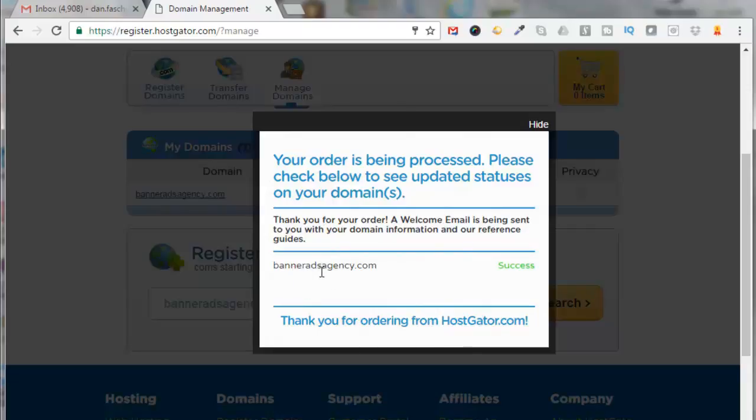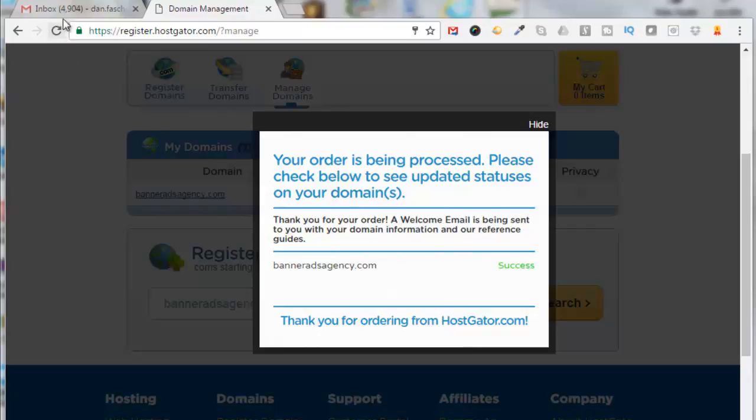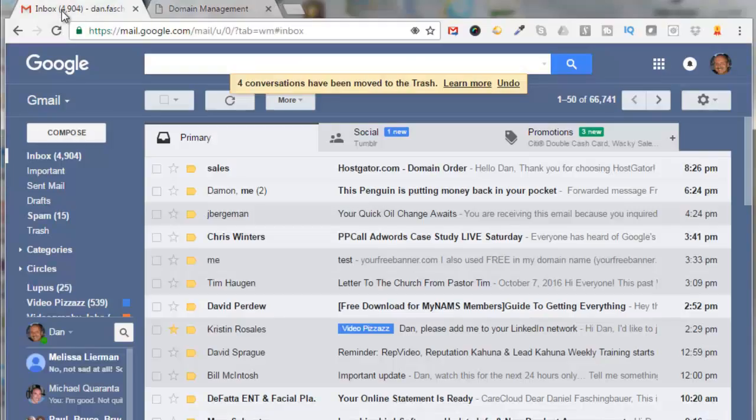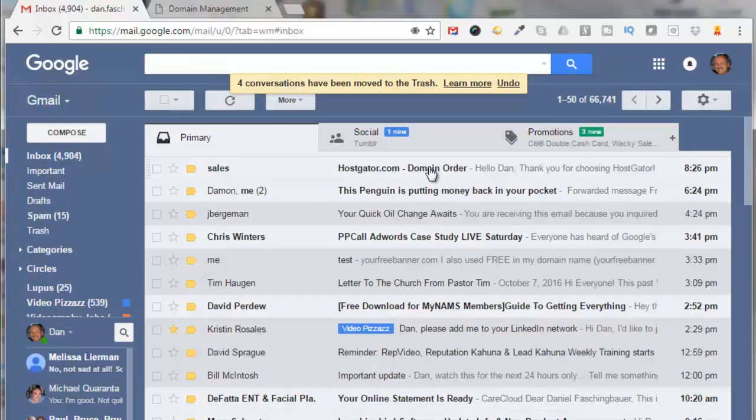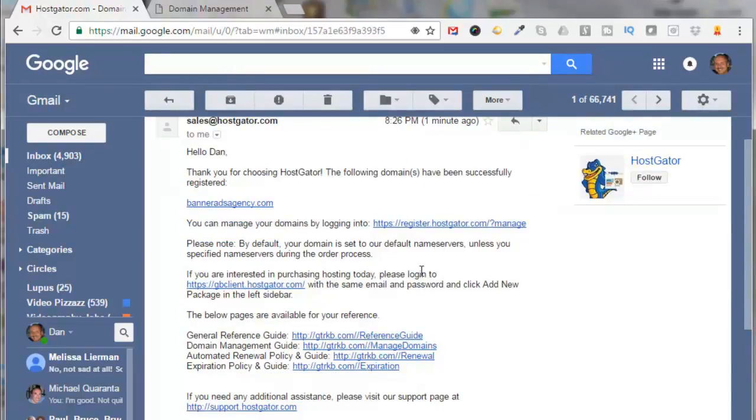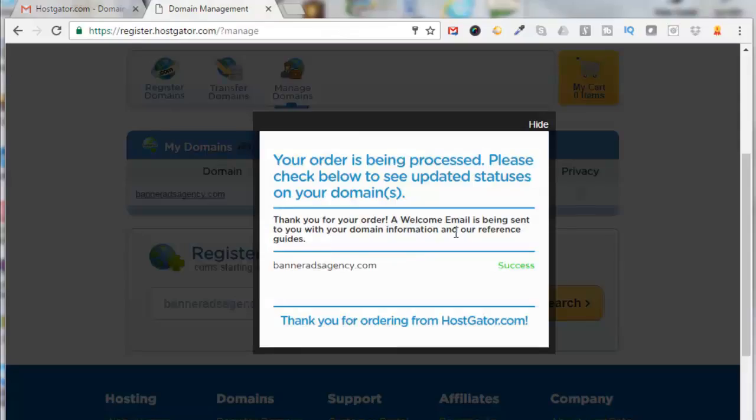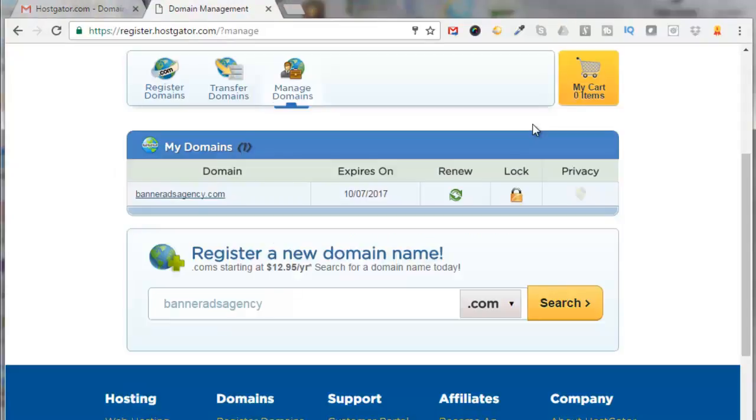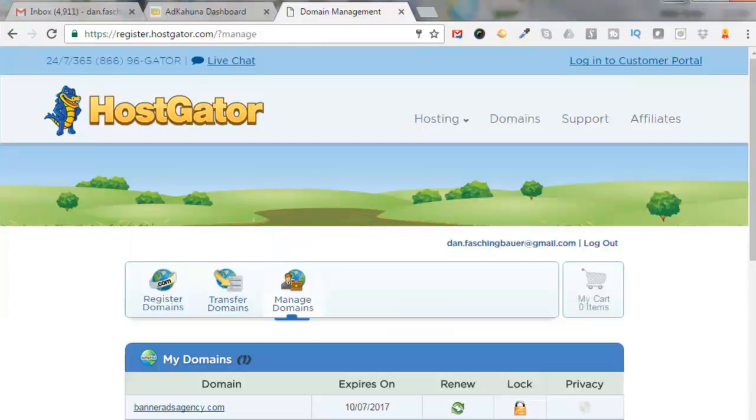All right, so now let's go check our inbox. We got an email from HostGator domain order that provides us with our domain name here and how we can log in and manage that domain. Now we'll come back over to HostGator and just click on Hide, and you'll see your domain listed here.